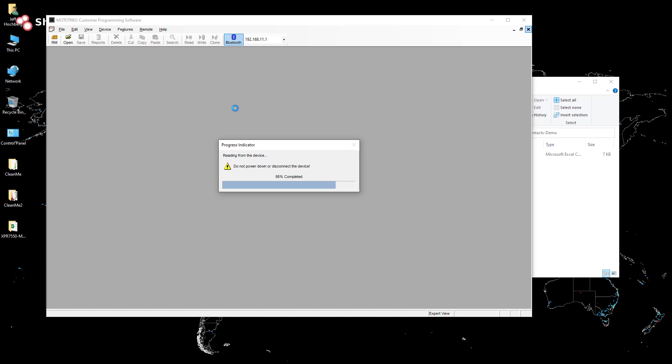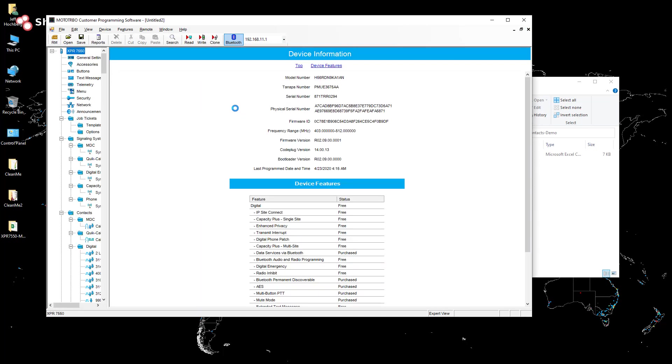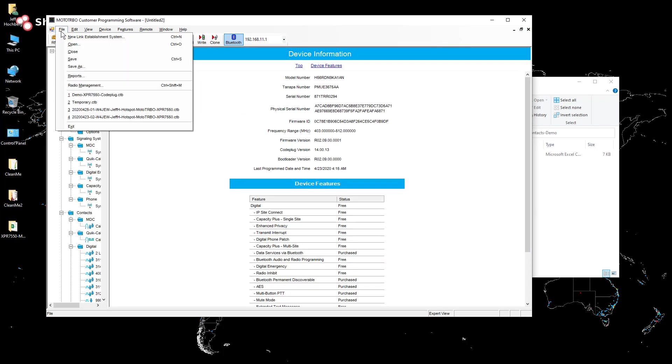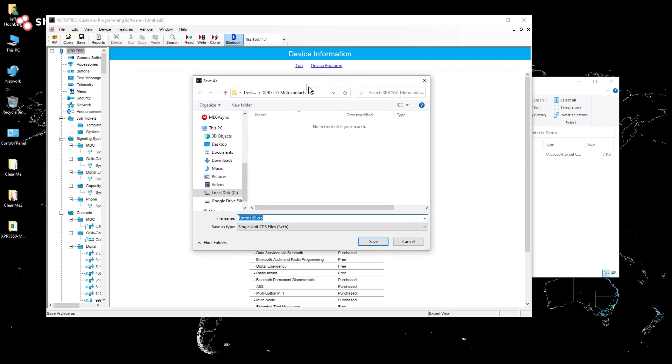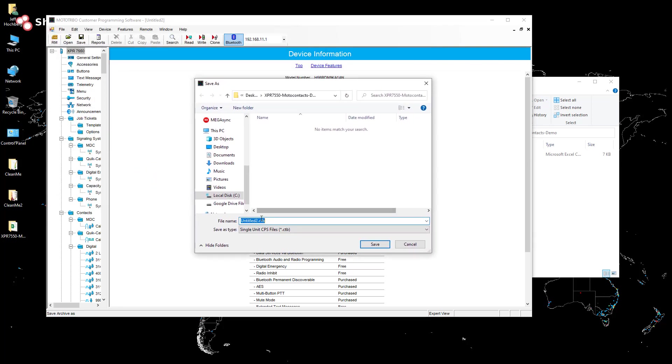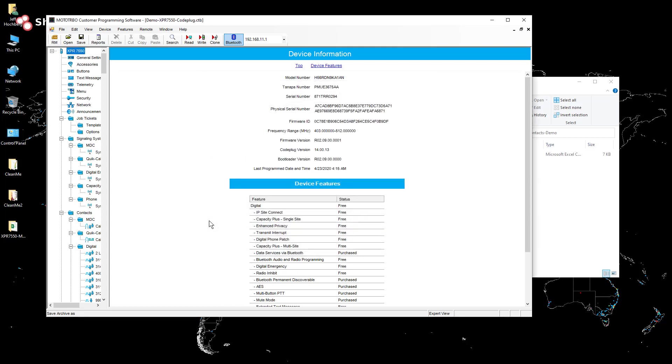And there we go. We're in the final stretch here. I'm just going to save that into a working directory that I'm using for this demo. I'm just going to call it demo XPR 7550 code plug dot ctb.